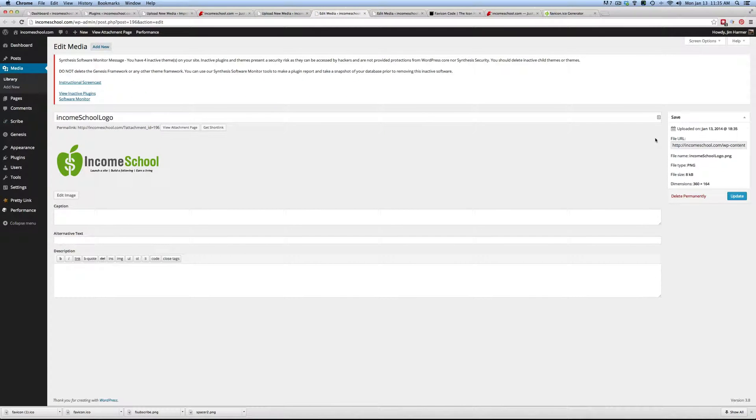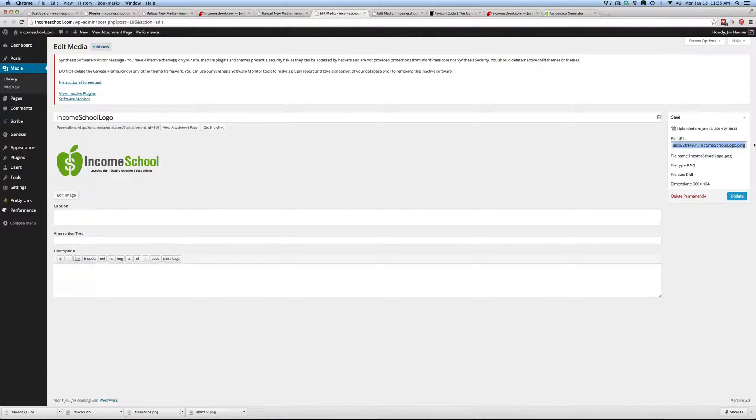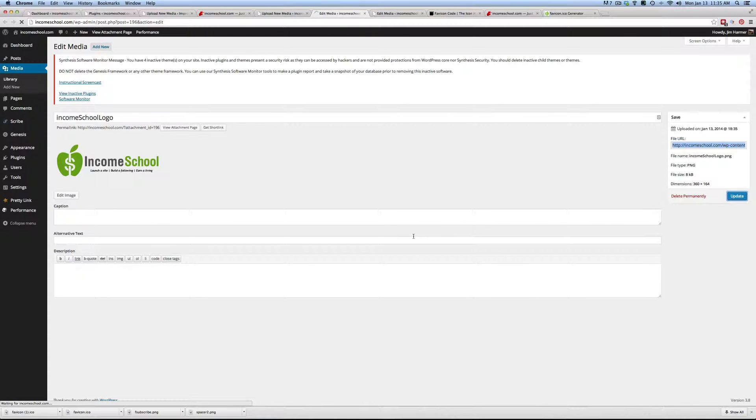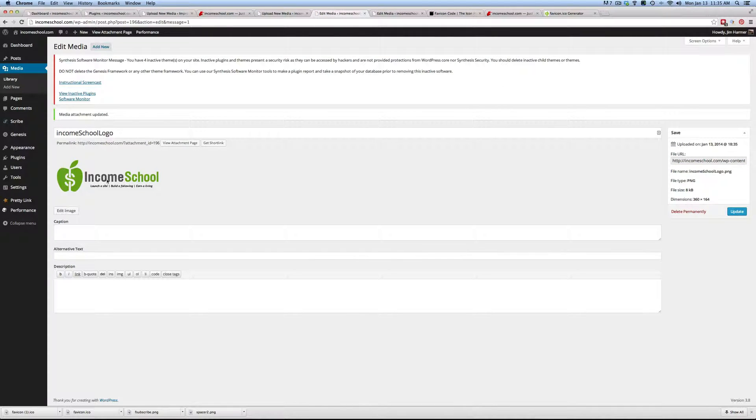And I'm going to save the file URL. So there's my logo.